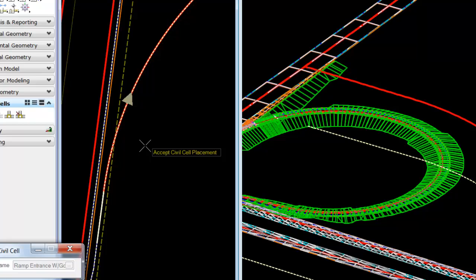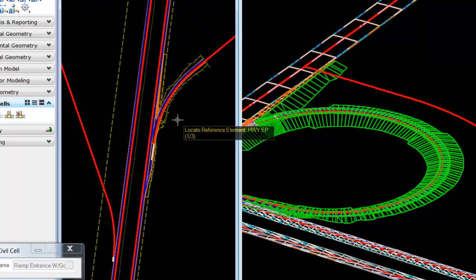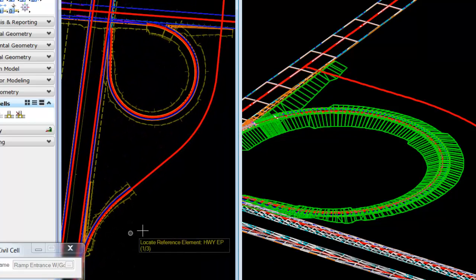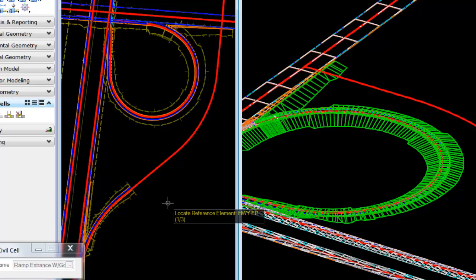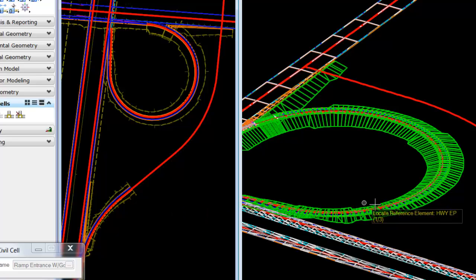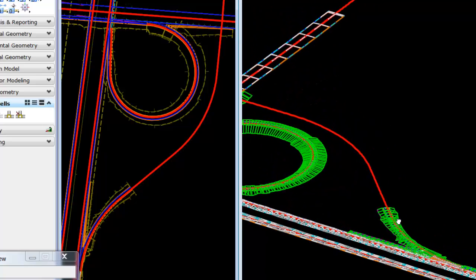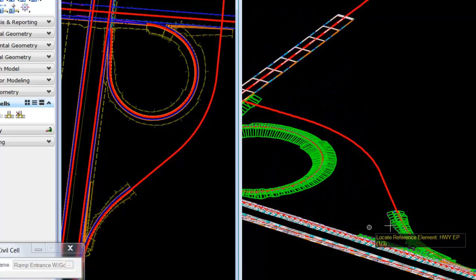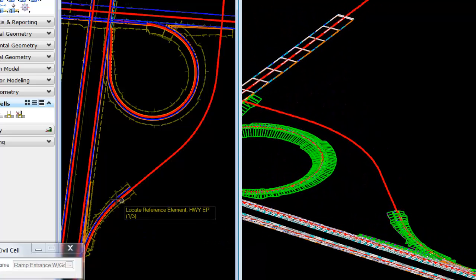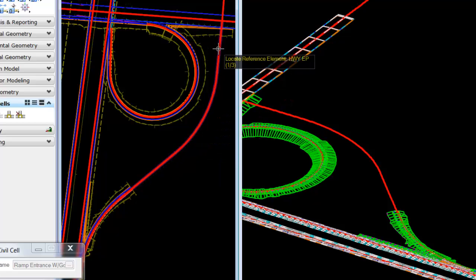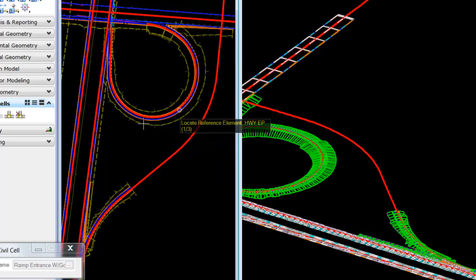The cell has been constructed to handle various directions of elements. In this case, we have elements that were created both north to south, south to north, and so forth, and the cell still handles these with relative ease. Before we extend the highway ramp up to the top of the intersection, let's place the intersection cell.